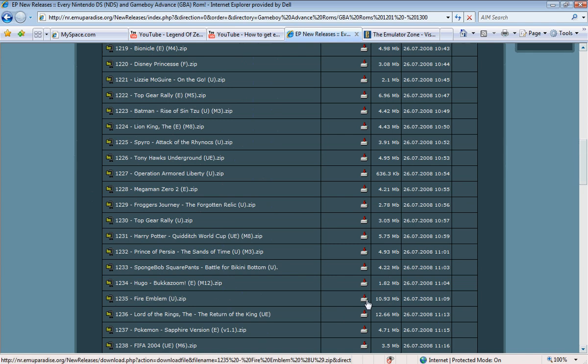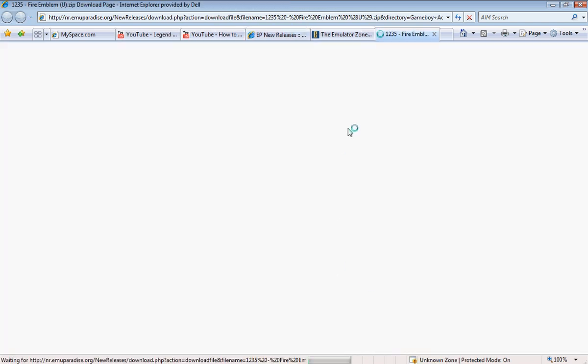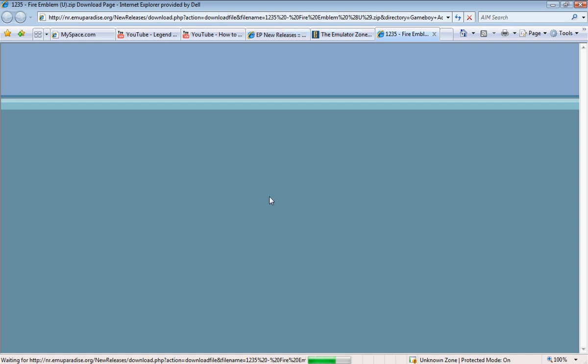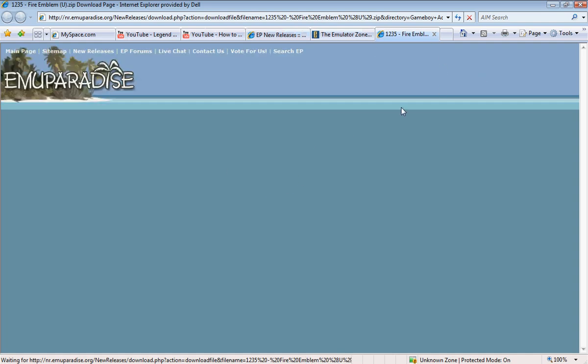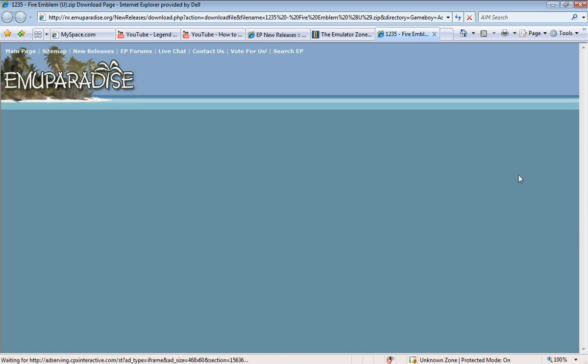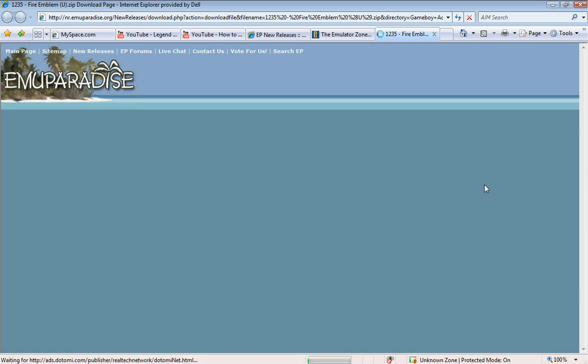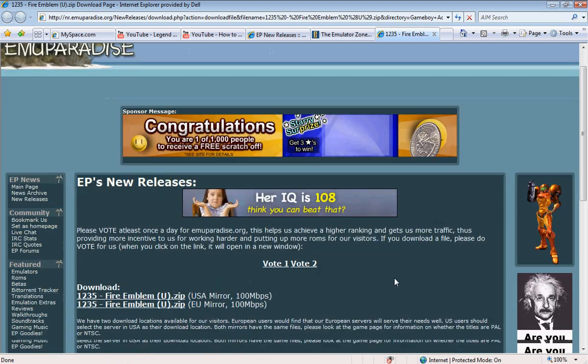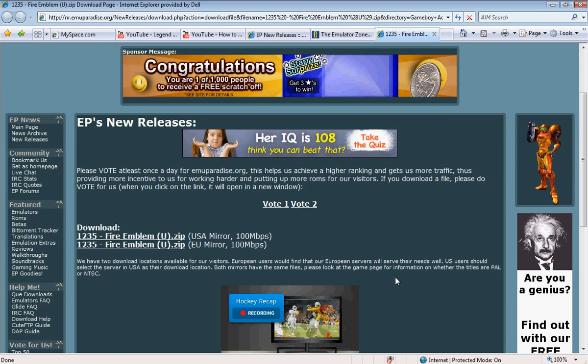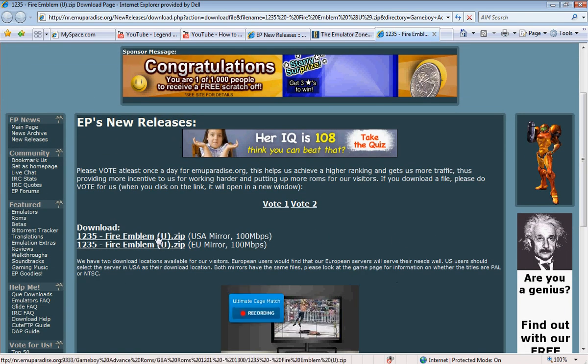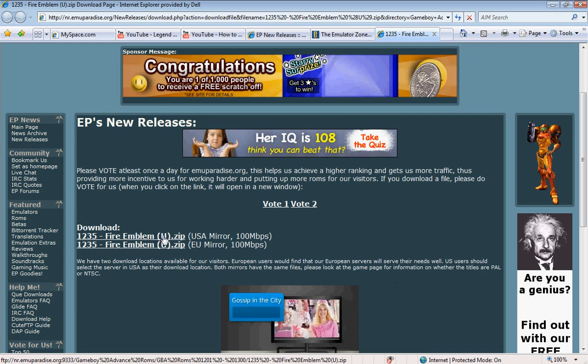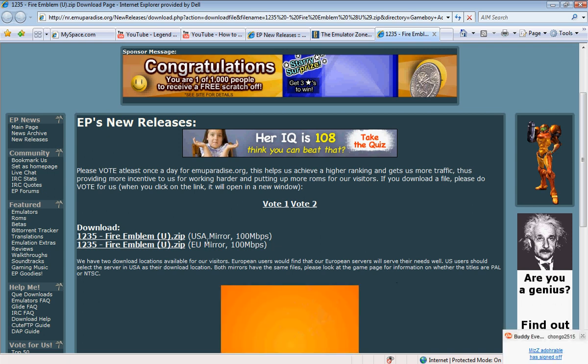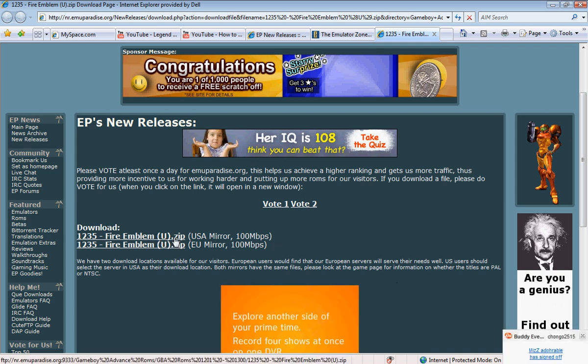And then we'll click this download icon here. Then we'll get another tab or something will pop up. And the download links will be here. Download on USA or Europe, depending on where you're from.